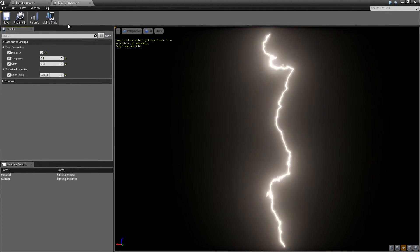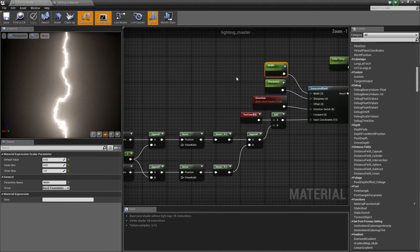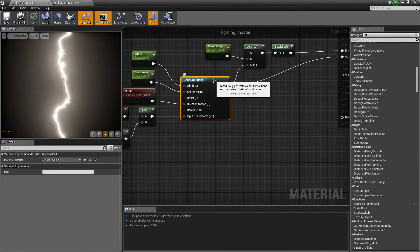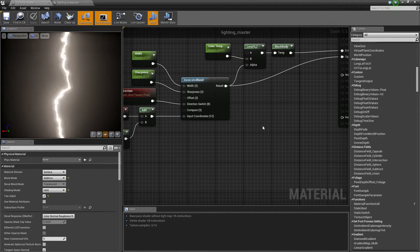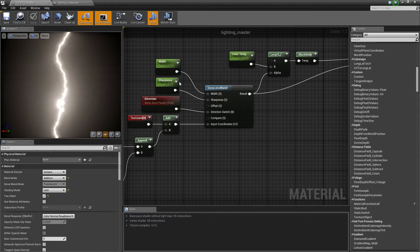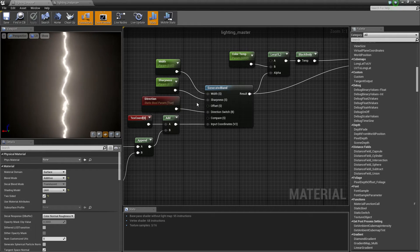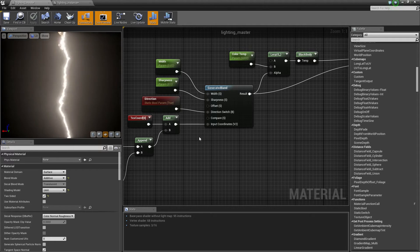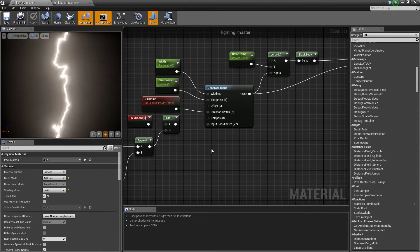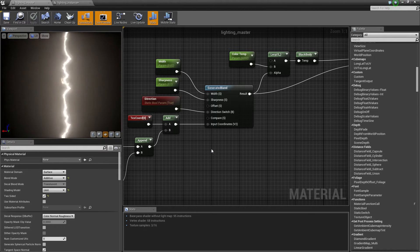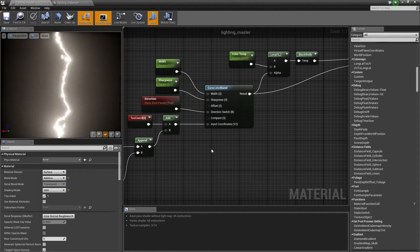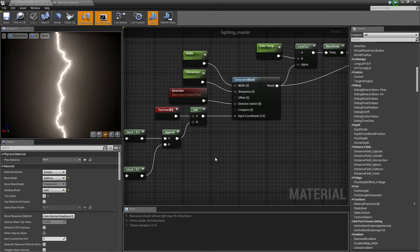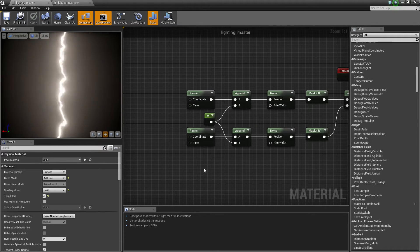Okay, so let's break this down. The heart of this system is the generated band material function. We've got scalar parameters for width, sharpness, and a direction switch. Now the vertical direction, it works fine, looks like a great little lightning bolt. I'll show you what it looks like if you switch it back to false or the default setting a little later at the end of the video. Now it's the UVs of course where everything really comes, is important.